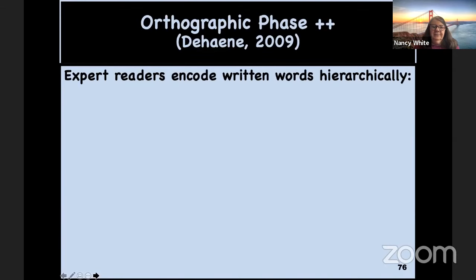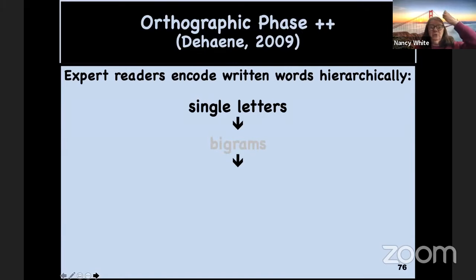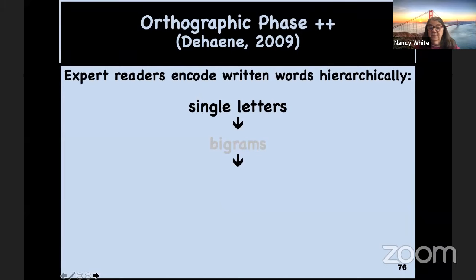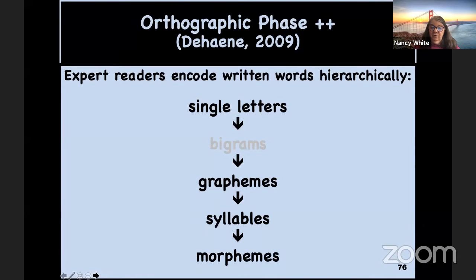Back to Dehaene again: expert readers encode written words hierarchically. He starts at the top — single letters — then graphemes, which can be one or more letters representing a phoneme, then syllables and morphemes. So looking at a word, each grapheme is designated. If I were trying to decode a very long word in an unfamiliar language, I wouldn't remember all the sounds by the time I got to the end — but if I've divided the word into syllables, I can blend those first syllables together, then continue. Syllables and morphemes work together in that hierarchical way.